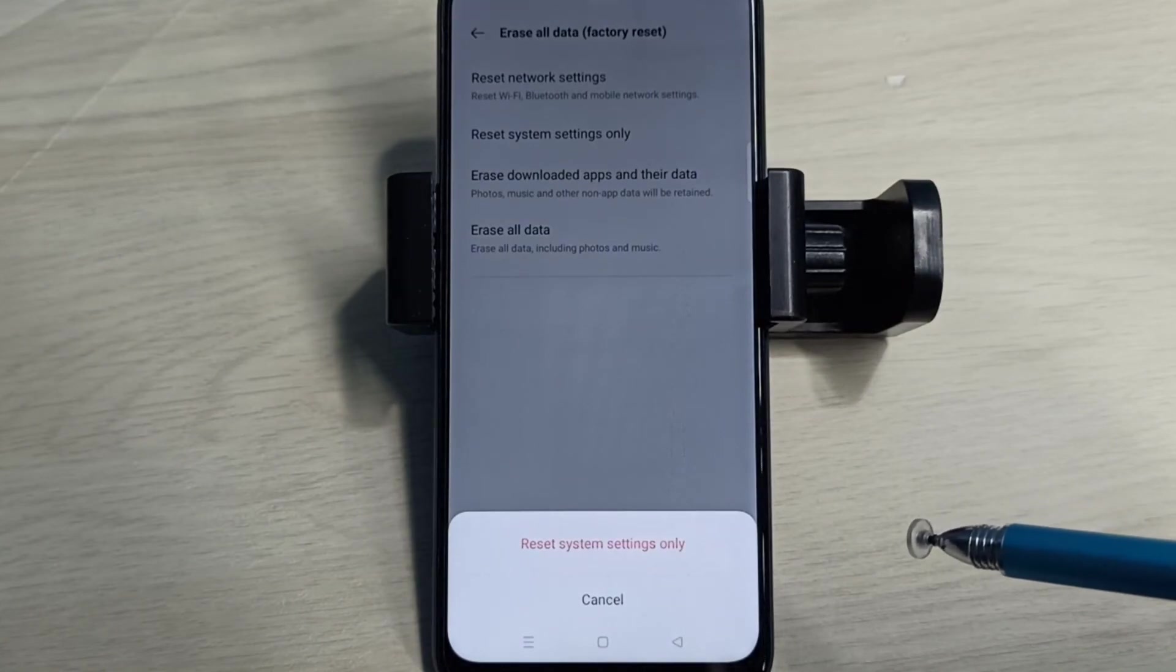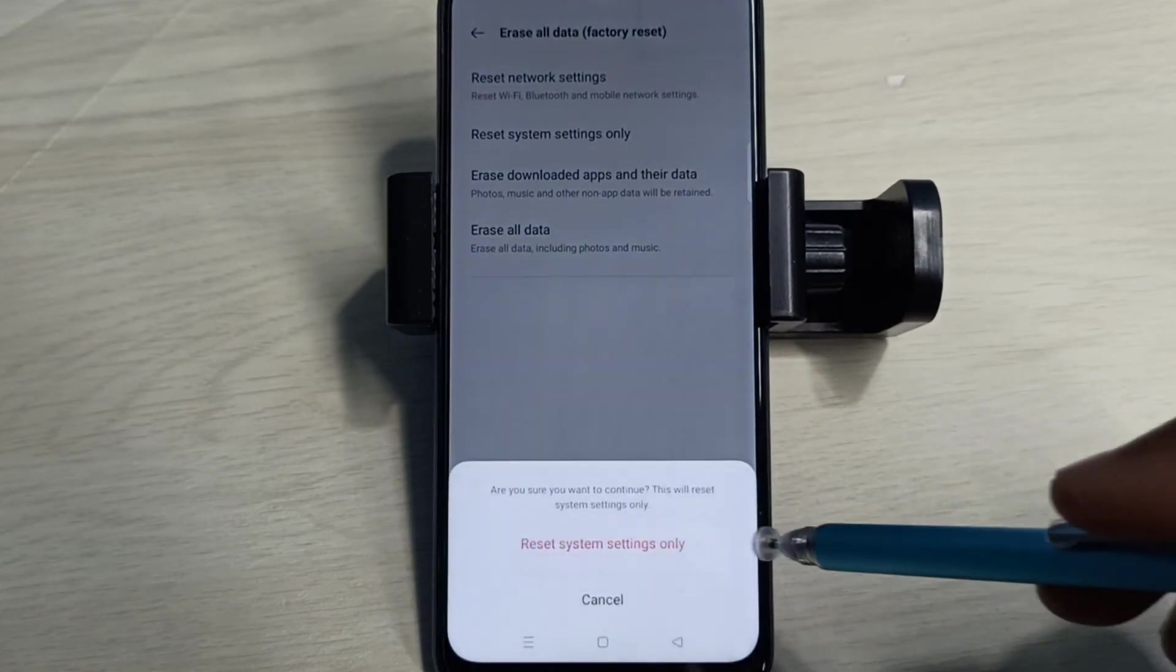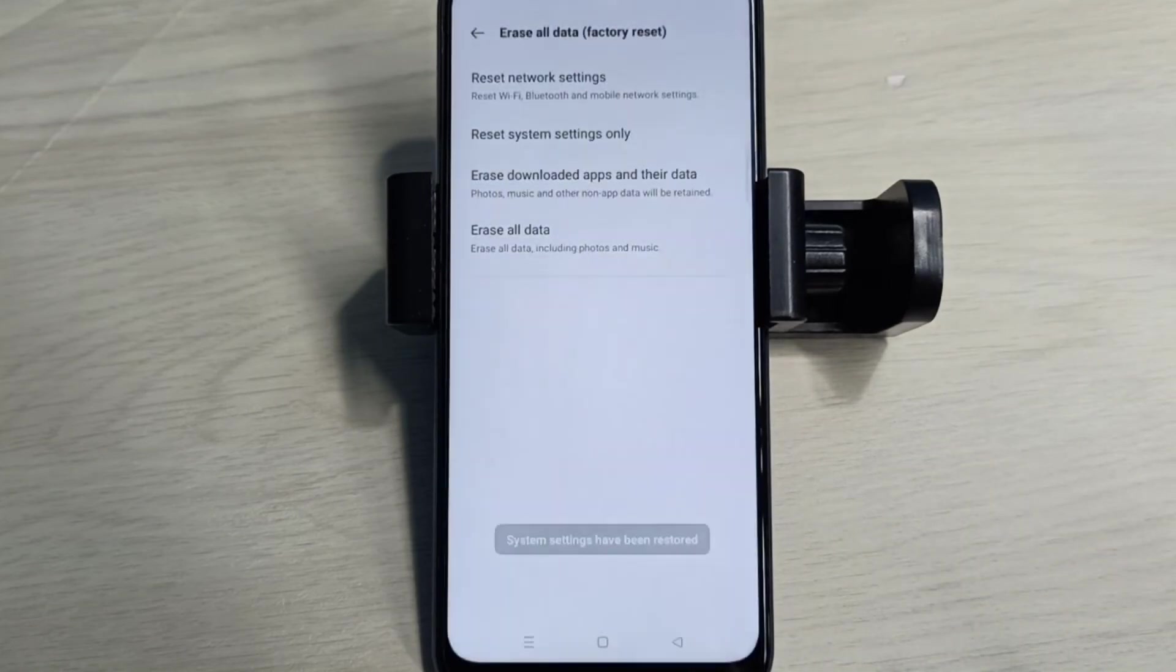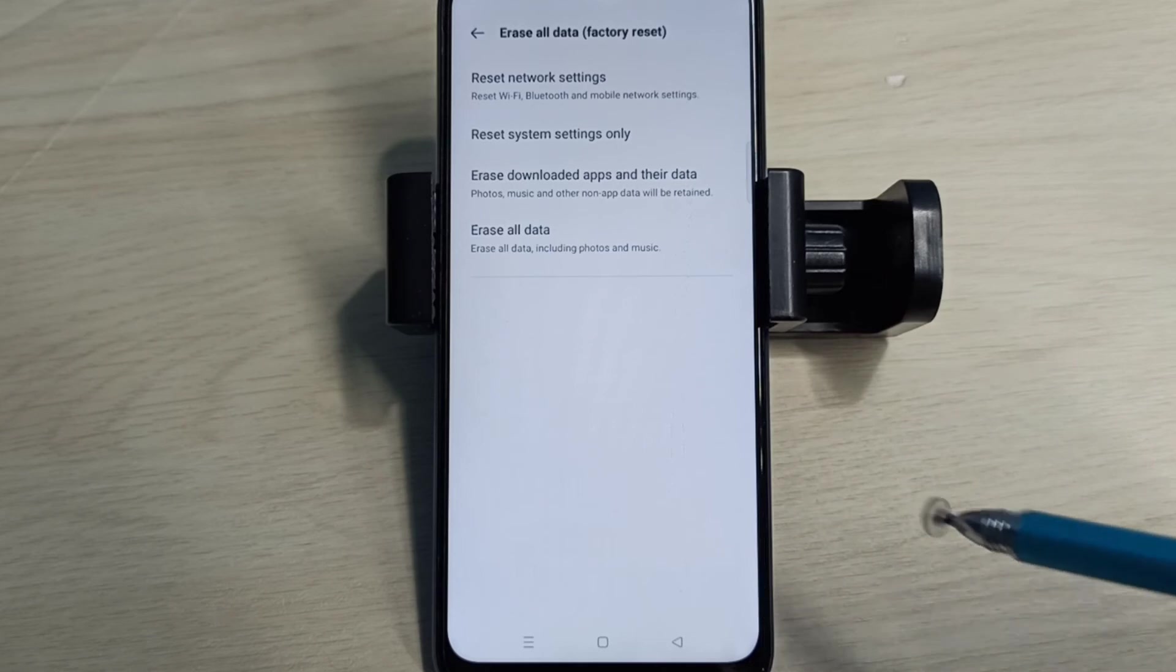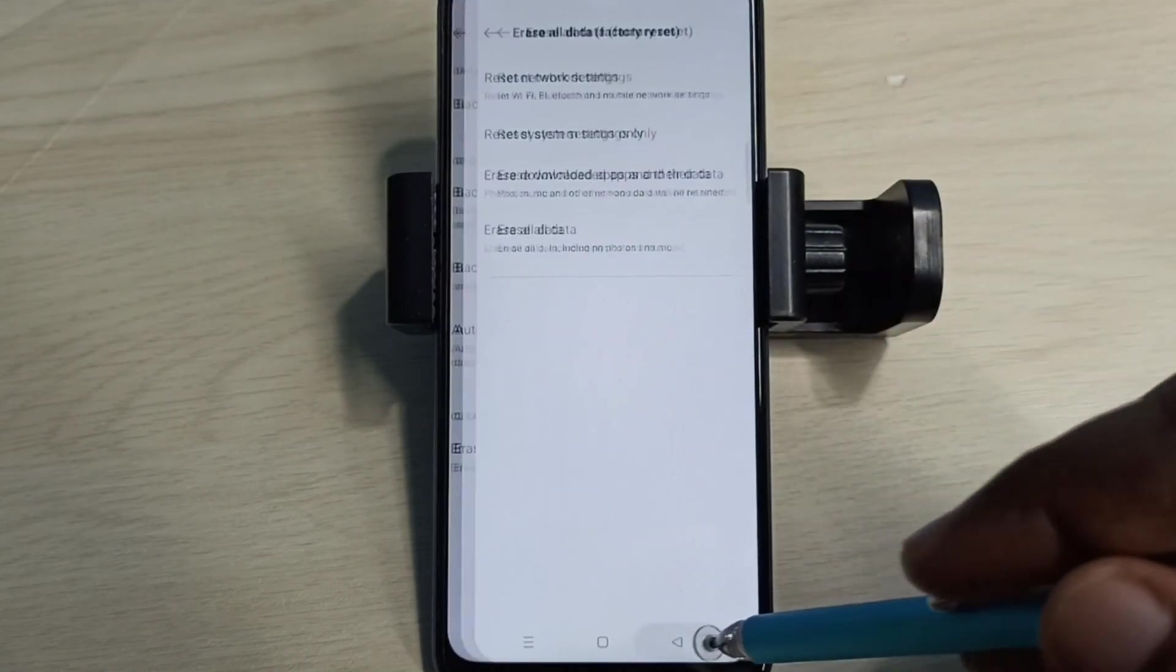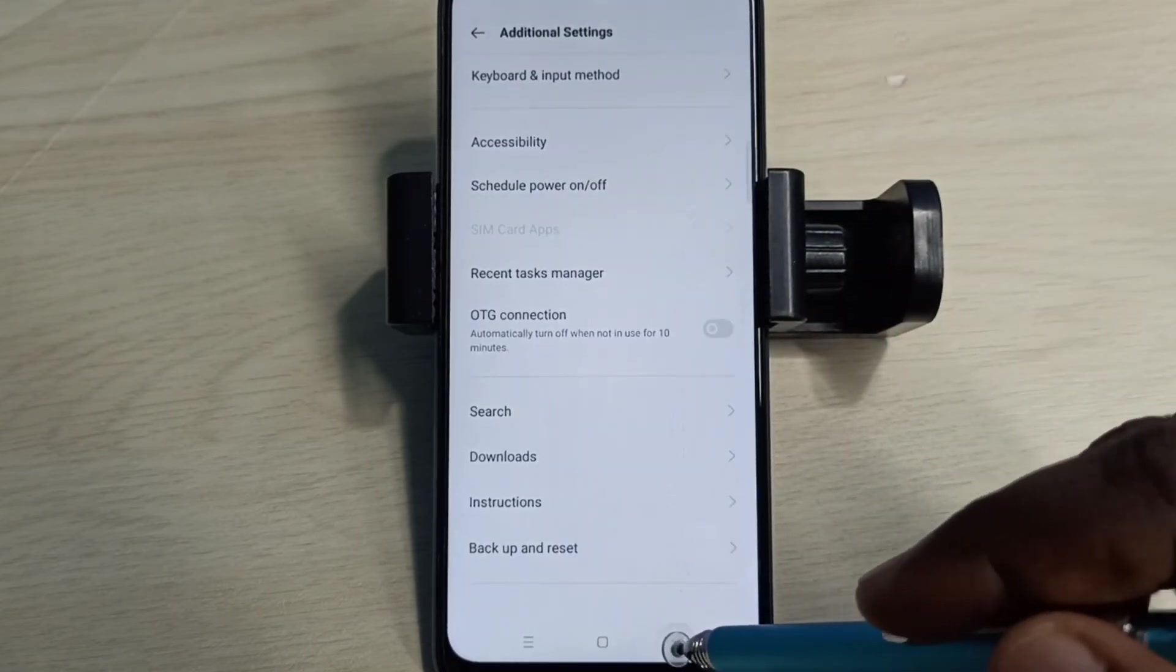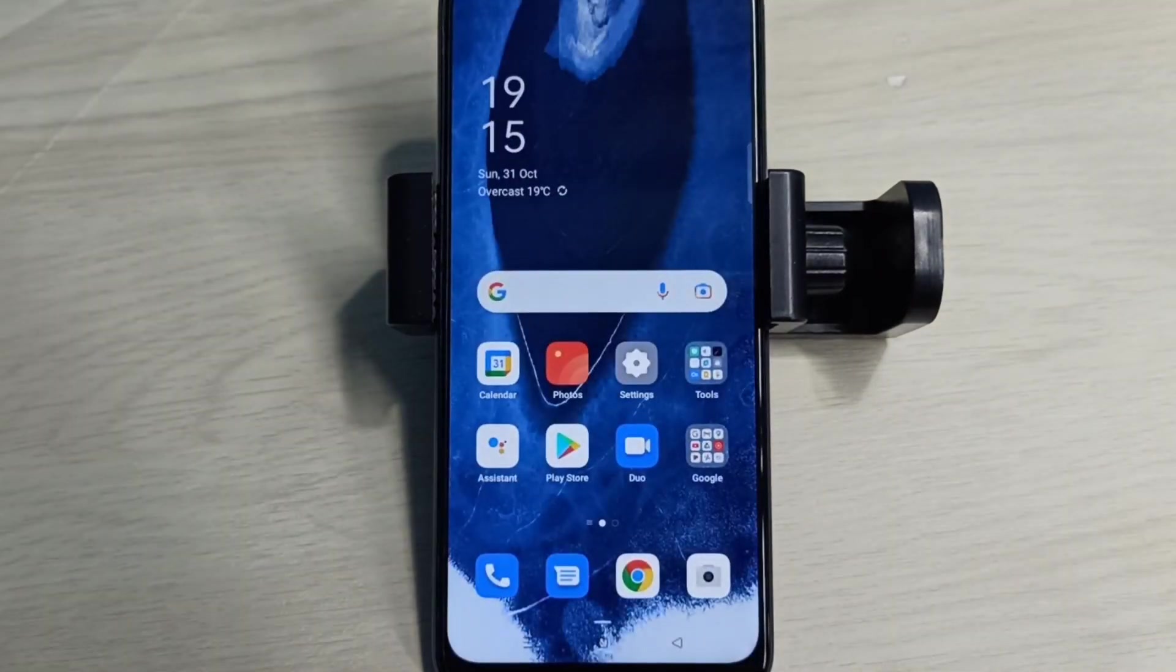Tap on Reset, then tap on Reset again. Restoring, please wait... okay, done. So these are the two methods to reset network settings and fix network-related issues. Please try it.